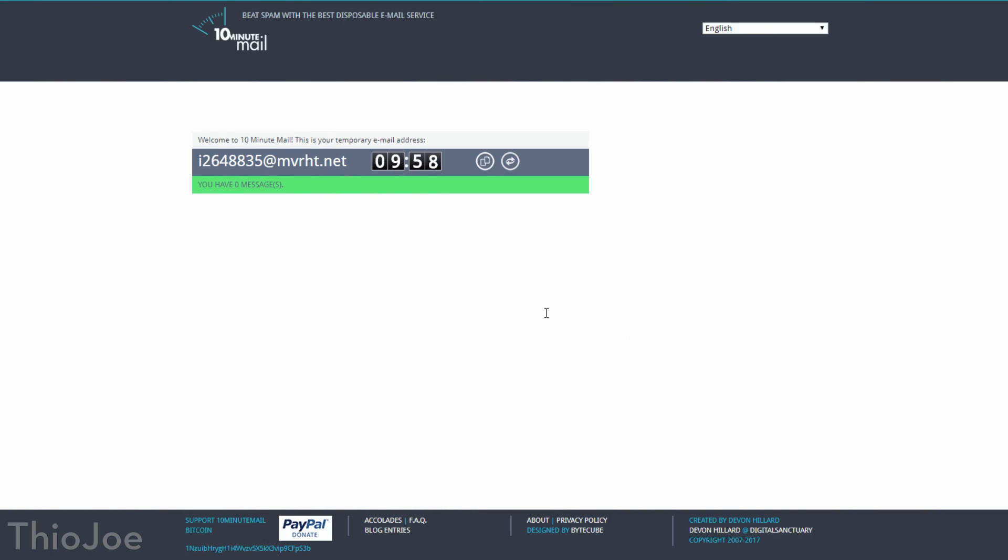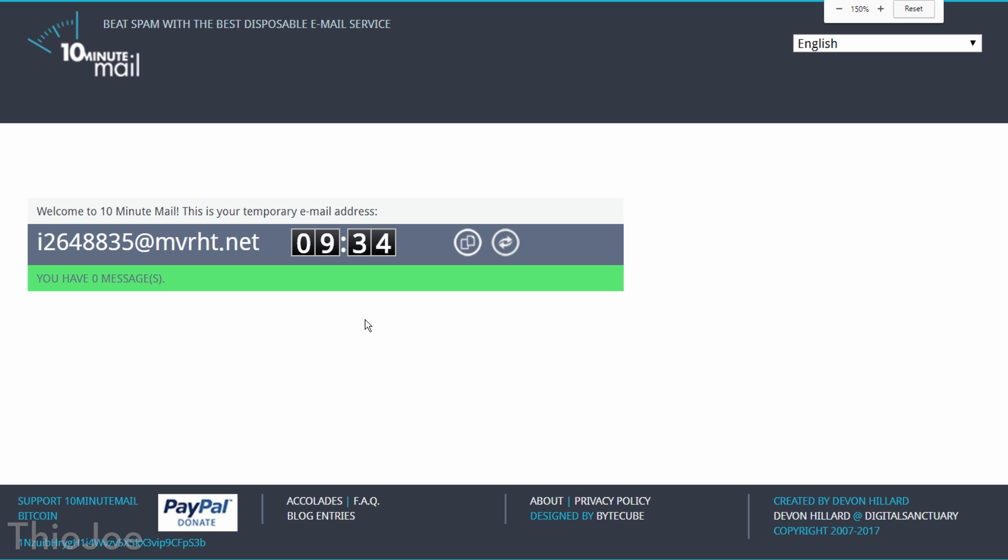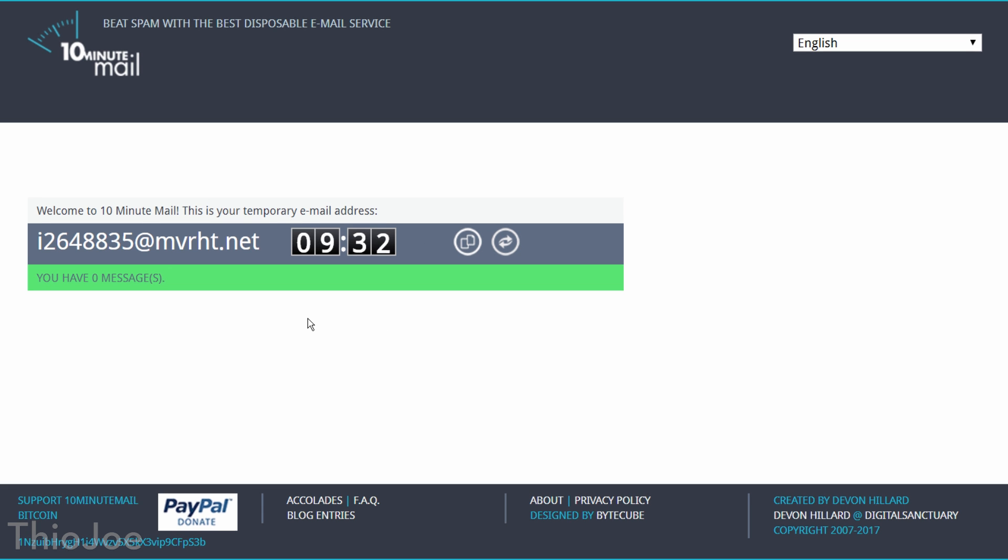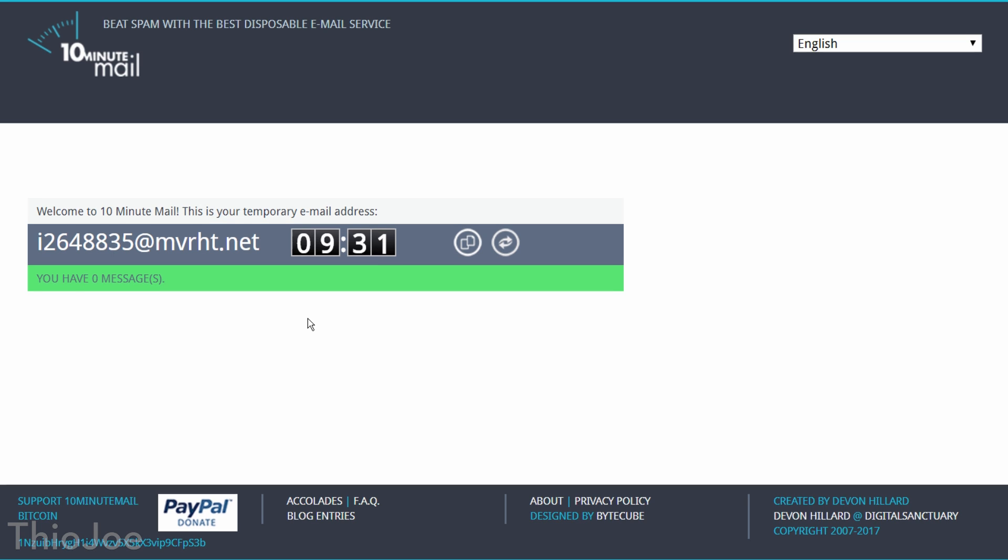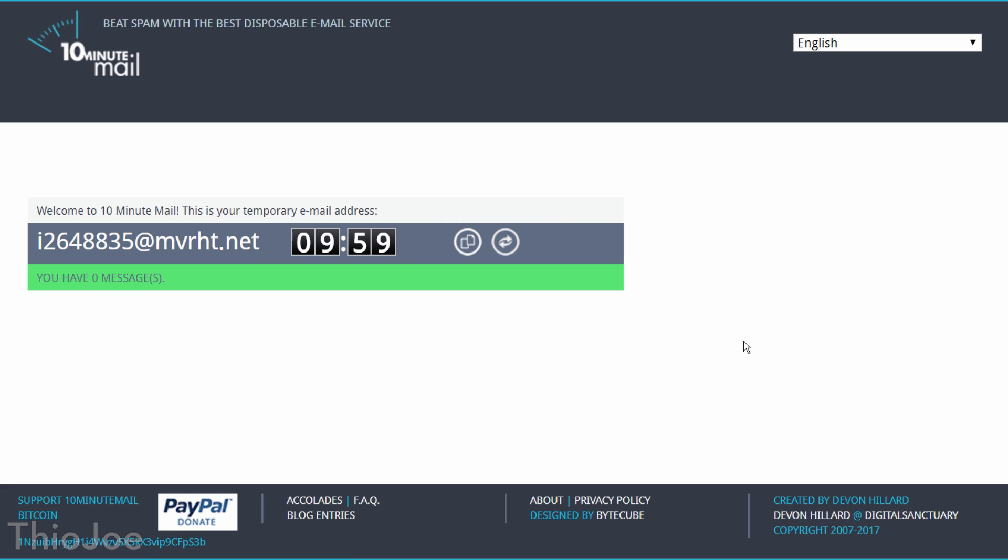Number 4, we have a website called 10 Minute Mail, which generates a temporary email address for you that expires in 10 minutes. This is great if you come across a website that requires you to sign up for an account to use it, but you'll probably never use it again, and you don't want to give away your real email. Now, you can just sign up with a throwaway email address, get whatever you need from the site, and leave.